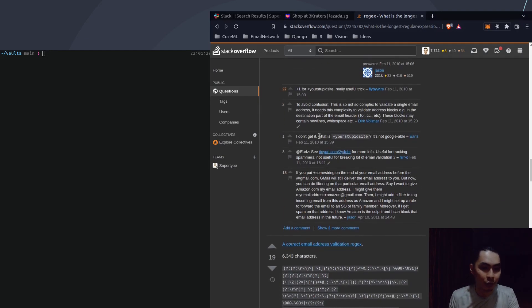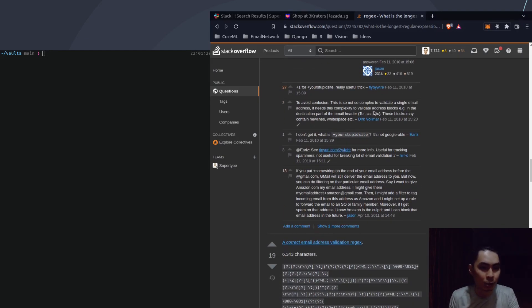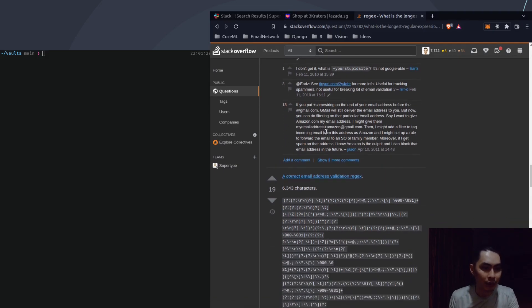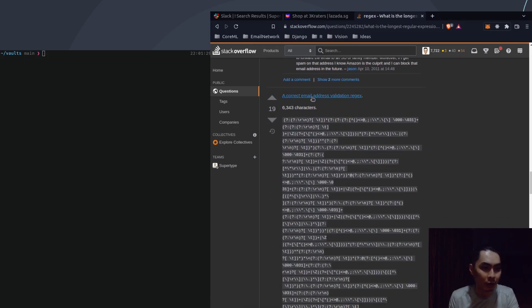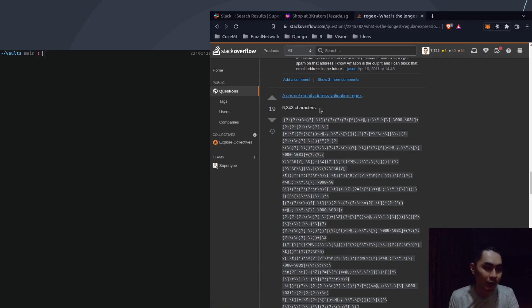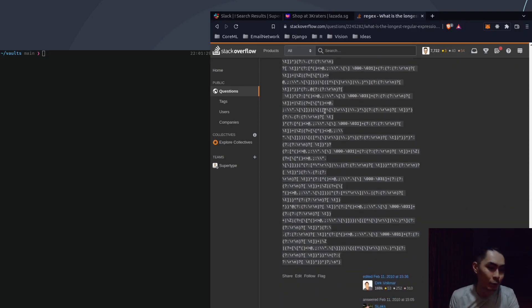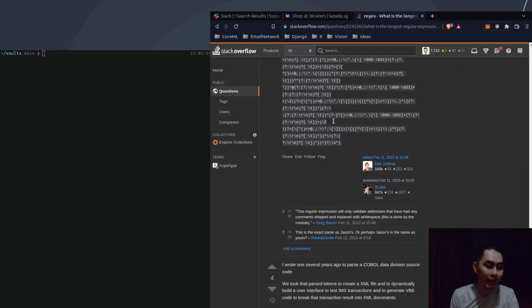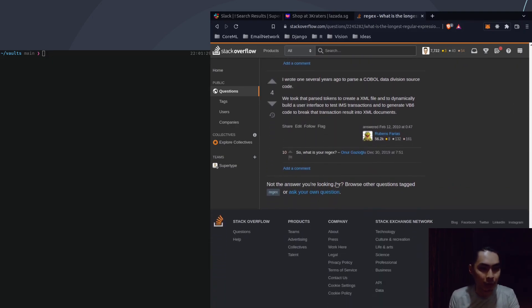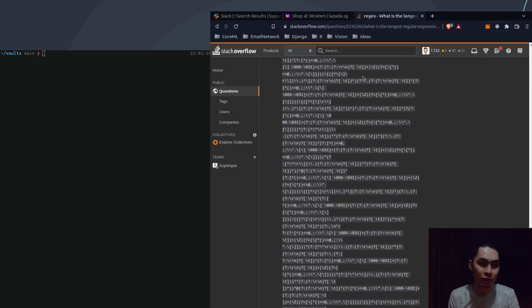There are a few clarifications here — this is not so complex just to validate a single email address; it needs this complexity to validate address blocks in the destination part of the email header. Here's another one: a correct email address validation regex — 6,343 characters just to validate a stupid email address. You can scroll down and down and take a look. There are a few of them you can go look at.